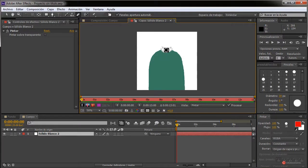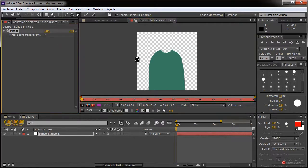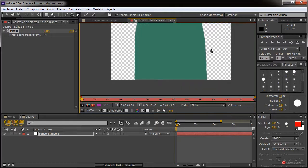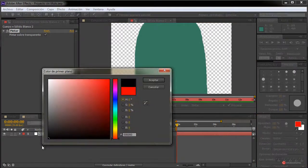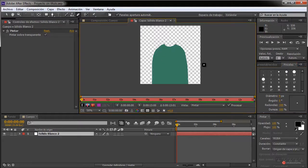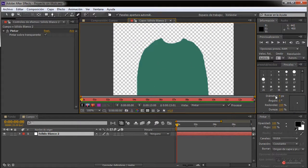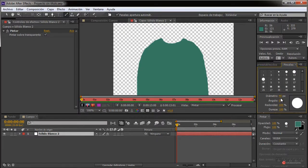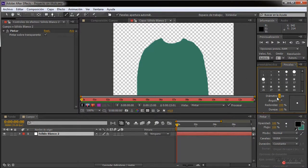Fijaros cómo aparece también ese fondo; básicamente lo podemos hacer aparecer activando esa opción de 'pintar sobre transparente', que lo vamos a necesitar para luego trabajar adecuadamente en nuestra composición. Así podemos mostrar también la transparencia que se genera. Vamos a cambiar aquí a color negro y vamos a ir un poco más rápido ya que sabemos utilizar las herramientas.